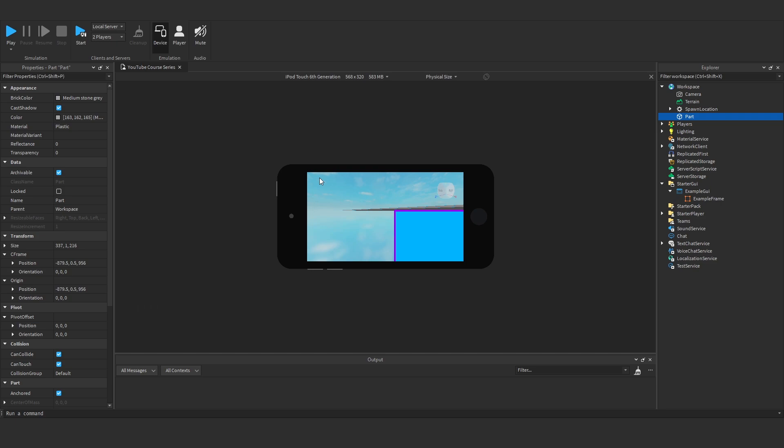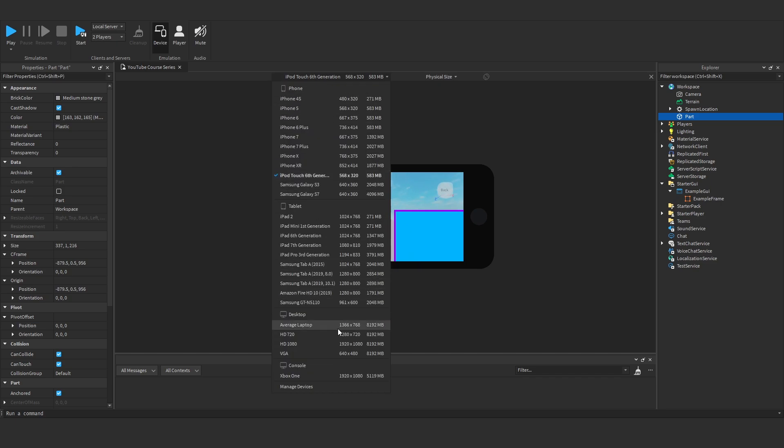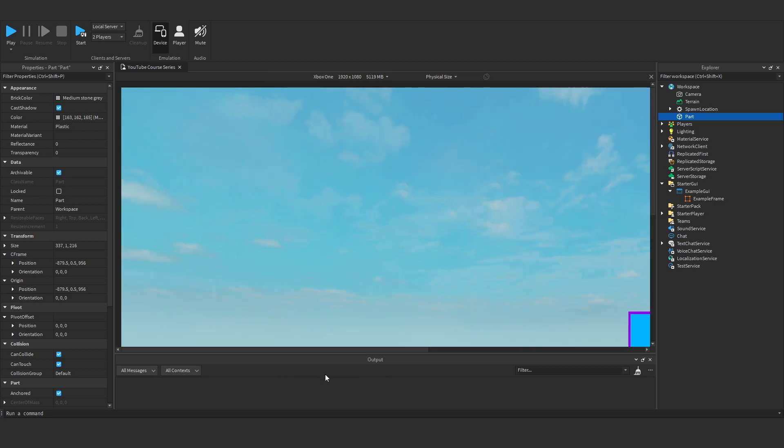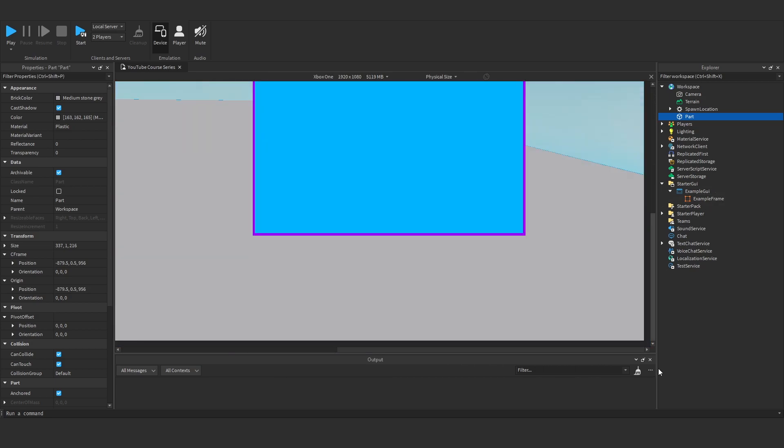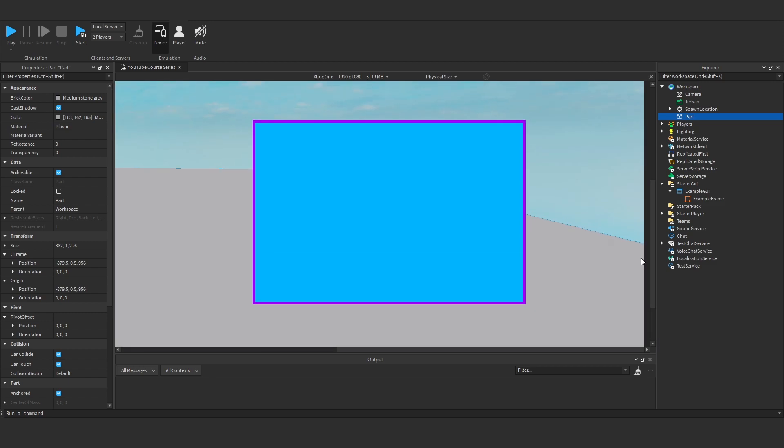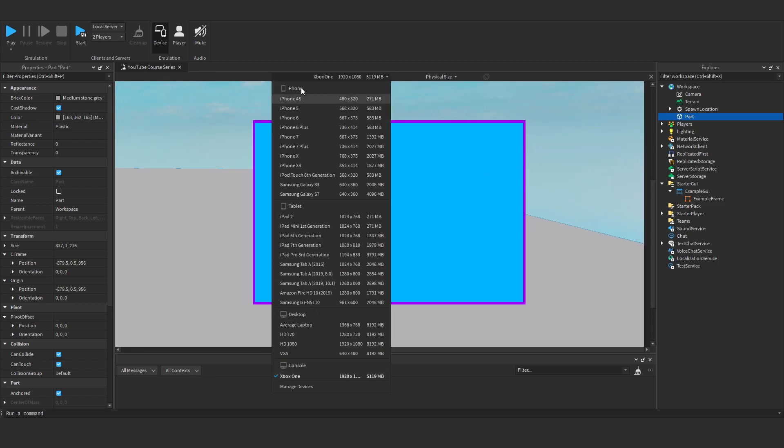If we have iPod Touch, you'll see it takes up like half of the screen. If we've got Xbox One, you'll see it's nowhere near the bottom right corner. So let's figure out how we can fix this and scale things properly.